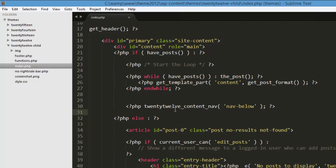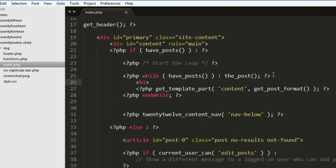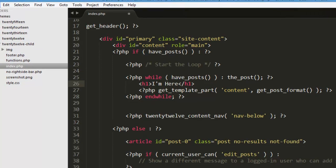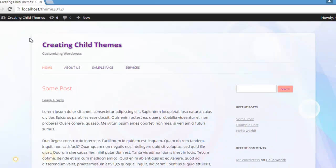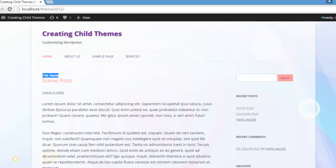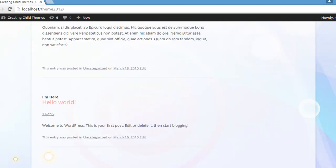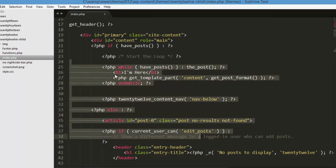Now to understand how this loop works, let's add some text after the start of the loop — after the while have_posts block. Let me add an h1 tag with the text 'I am here' and close the h1 tag. Let's save it and refresh. Now you can see I have this text 'I am here' appearing above every single post. This is what the loop is doing — it's repeating again and again.